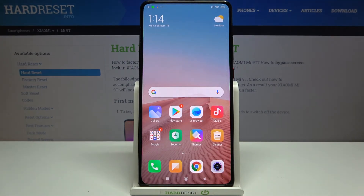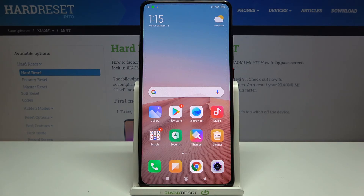So that's all — this is how to change the wallpaper on your Xiaomi Mi 9T. Thank you so much for watching. I hope this video was helpful, and if it was, please hit the subscribe button and leave a thumbs up.